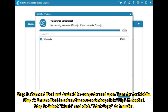Step 1: Connect iPod and Android to your computer and open Transfer for Mobile. Step 2: Ensure iPod is set as the source device; click Flip if needed. Step 3: Select Music and click Start Copy to transfer.